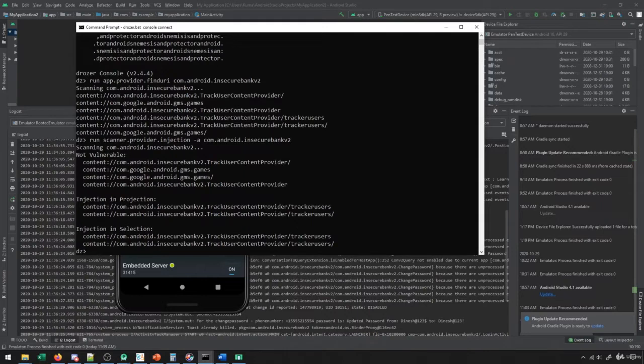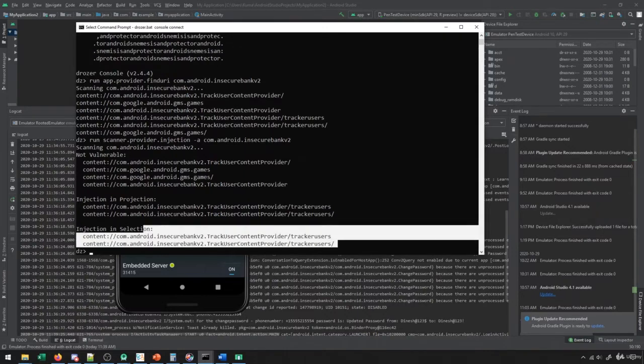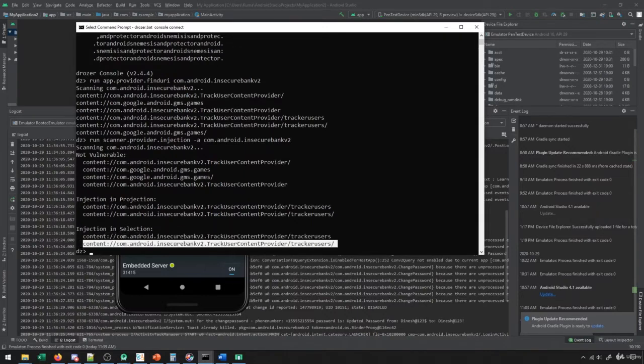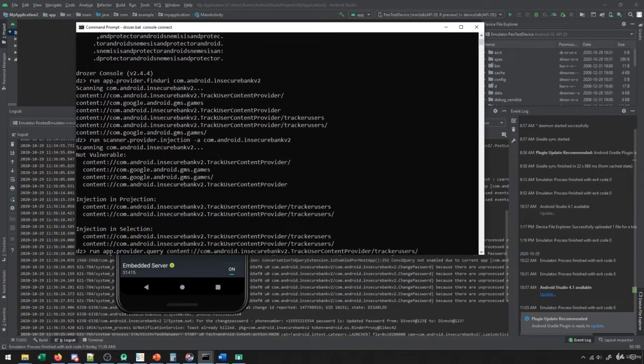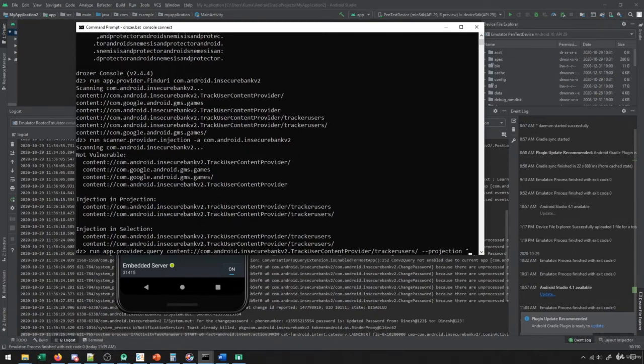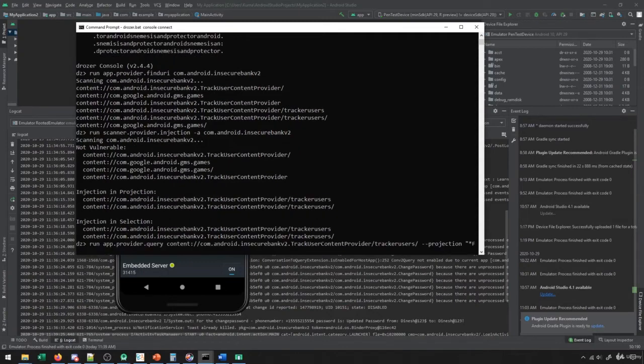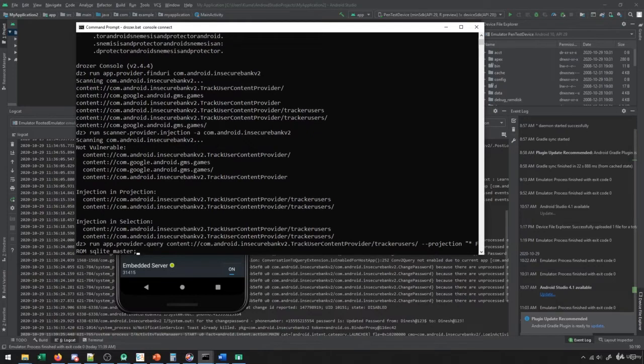So in order to try to exploit these, what we can do is we can do the following. We can say run app dot provider dot query, and then we're going to put in the name of the content provider. And then we can specify, for instance, a projection. Now for the projection, I can put in any sort of SQL injection that I want. So for instance, if I want to see all the tables that exist in this database, I could say star from SQLite underscore master, and I put a comment at the end. The comment will remove the rest of the SQL, and then it will just execute my query.